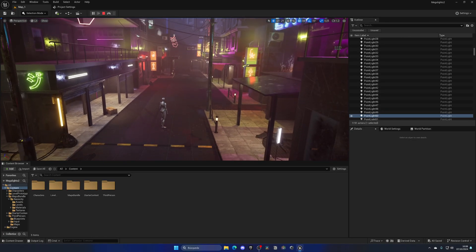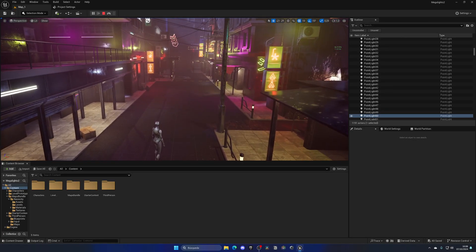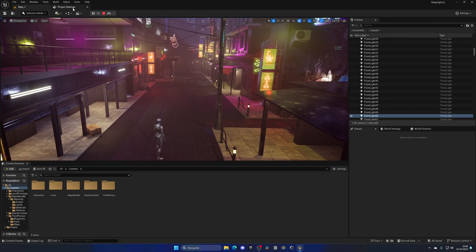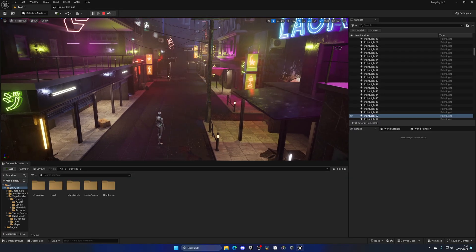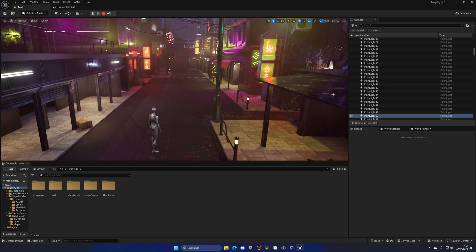And now I get around 90. So as you can see, there's only a 10 FPS difference. If I enable this again, I get like 100.